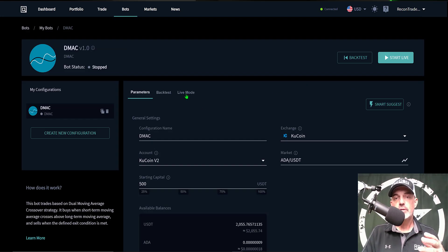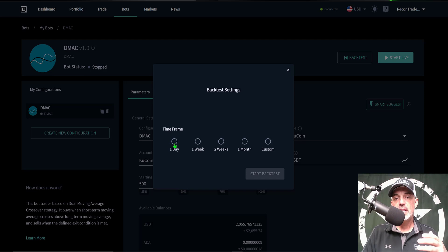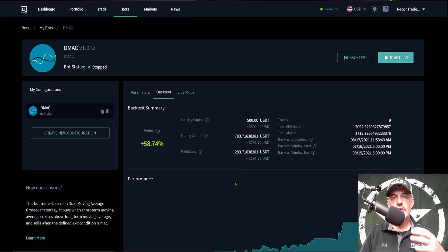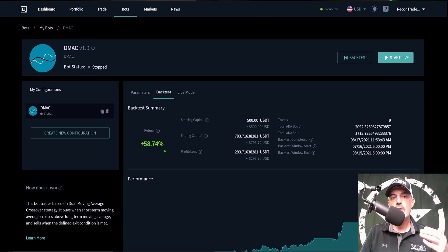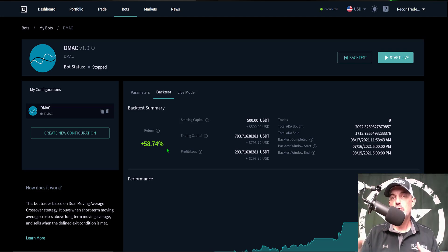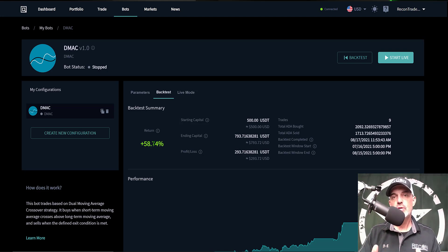Now we can run a back test on this strategy. I click the back test button, select a one-month time frame, and click Start Back Test. After a few minutes the back test finishes. The results show we would have a 58.74% profit if we had deployed this bot with these settings a month ago on ADA. I want to make it clear that back test results don't guarantee future results — going forward results could be less or more. At the end of the day the market determines where price action goes, and there's nothing you can do other than try to give yourself the best opportunity.